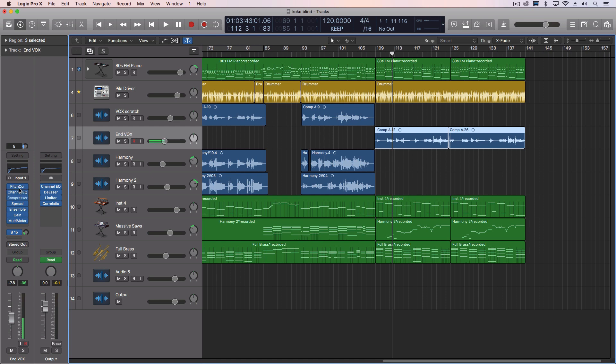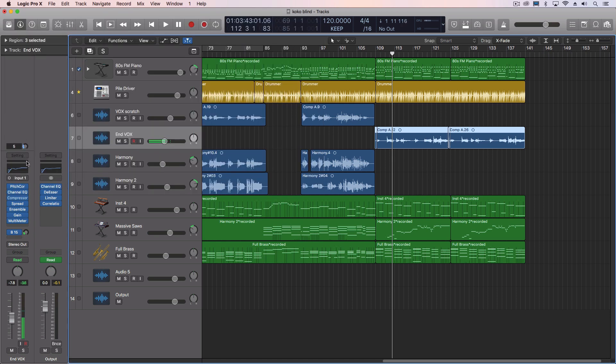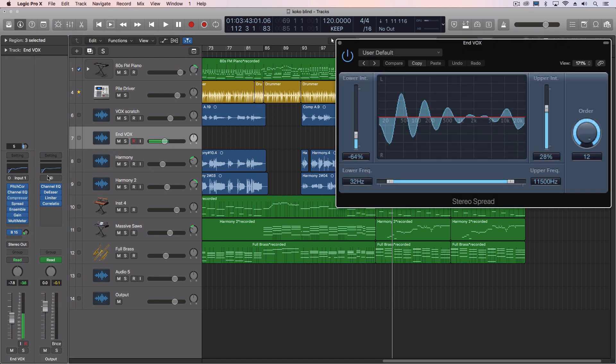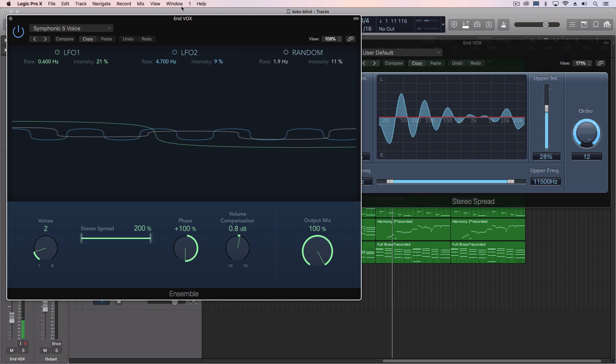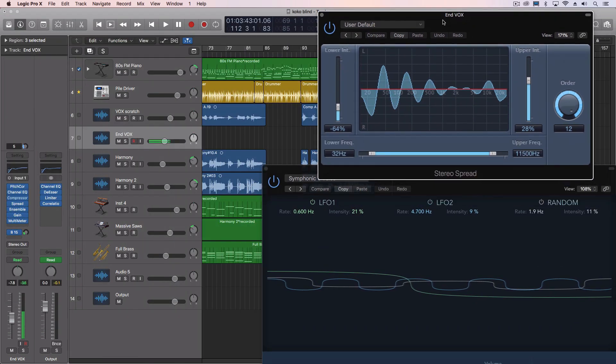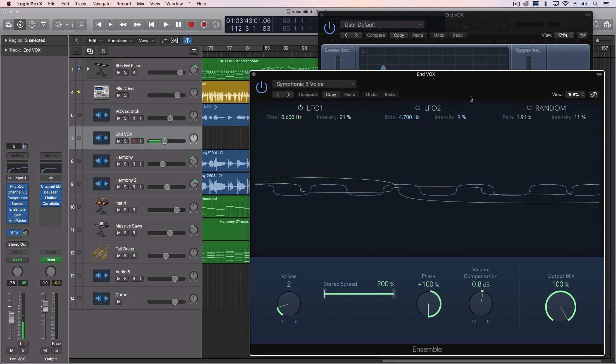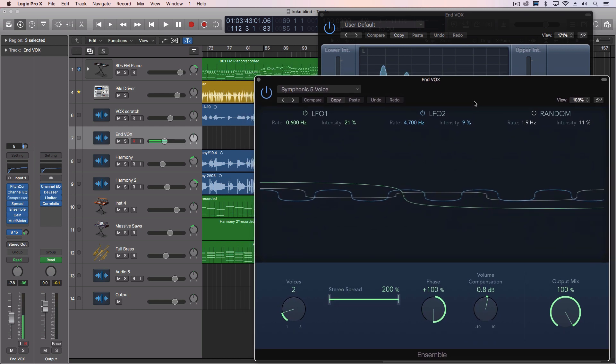And we have a pitch correction, we have a channel EQ, we have a compressor, and then we have two effects which often cause phase issues. We have this one called Stereo Spread, which is one of my favorite plugins, and then we have the Ensemble plugin with the Symphonic 5 voice preset.